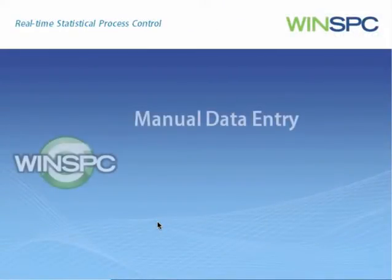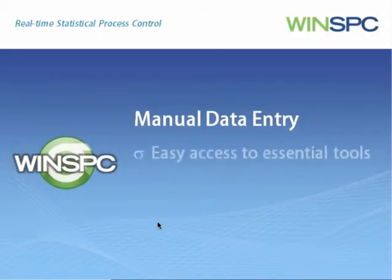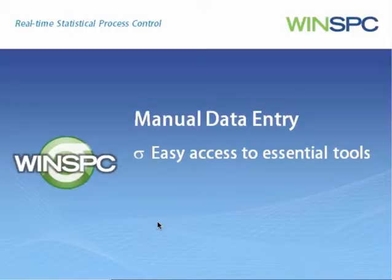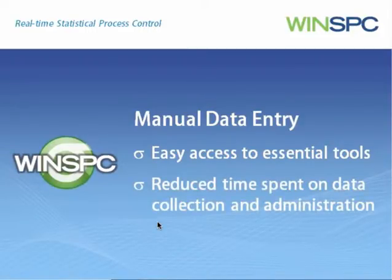WinSPC's manual data entry capability includes easy access to all your essential data collection tools and enables you to collect production data in a fraction of the time required by paper-based methods.